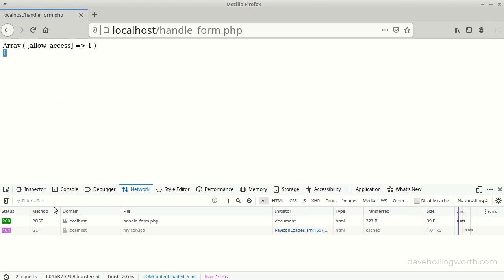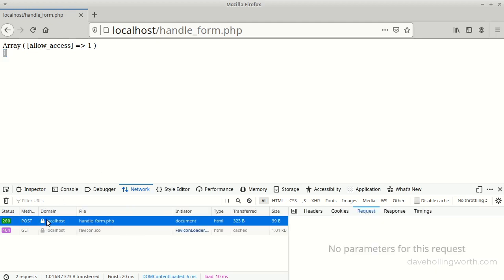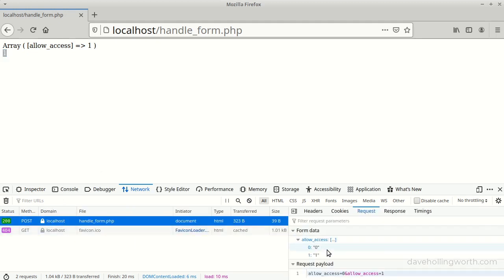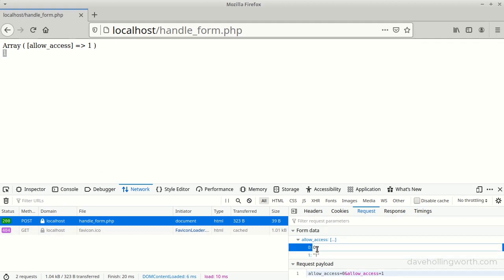If we look at the request though, we can see that two values have been submitted for the allow access field. The first the value of the hidden field, which is zero, then the value of the checkbox, which is one.